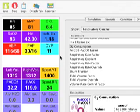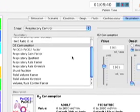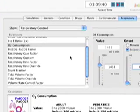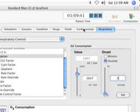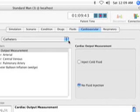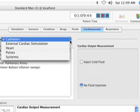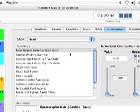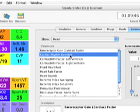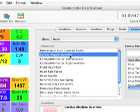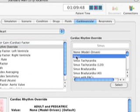As I mentioned, if his sat falls too much, he may go into cardiac arrest, and that may be desirable or undesirable in the scenario you have. So I'm going to click on the cardiovascular tab, and I'm going to go down to the heart drop-down, and in cardiac rhythm override, I'm going to choose sinus. So now that he's in sinus rhythm, no matter how low his sat goes, he will not go into cardiac arrest no matter what.